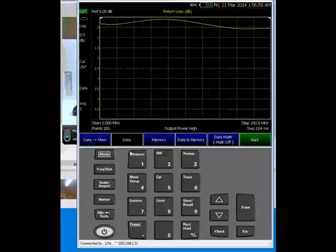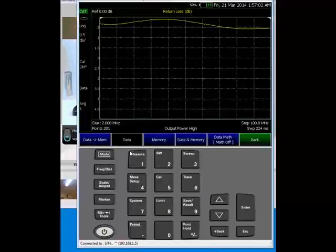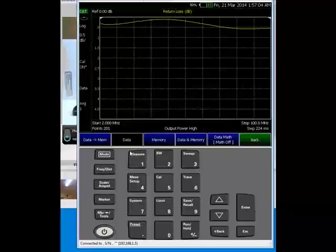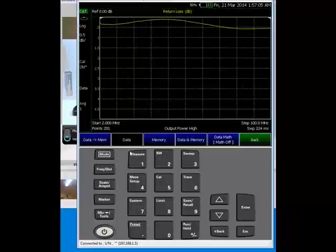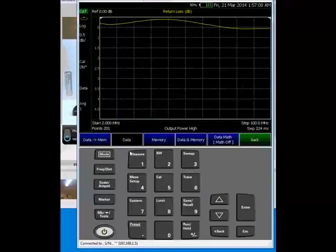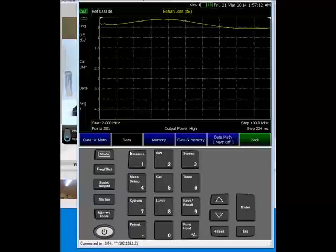Hi, this is Lew Eckert at Agilent Technologies. In this short video, I'm going to show you how to test and tune a small antenna using FieldFox.